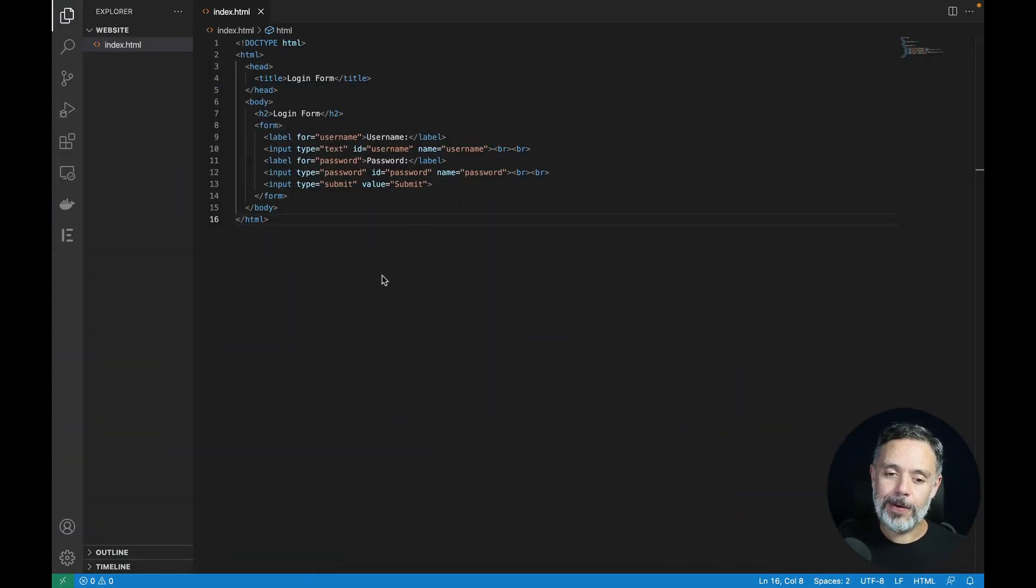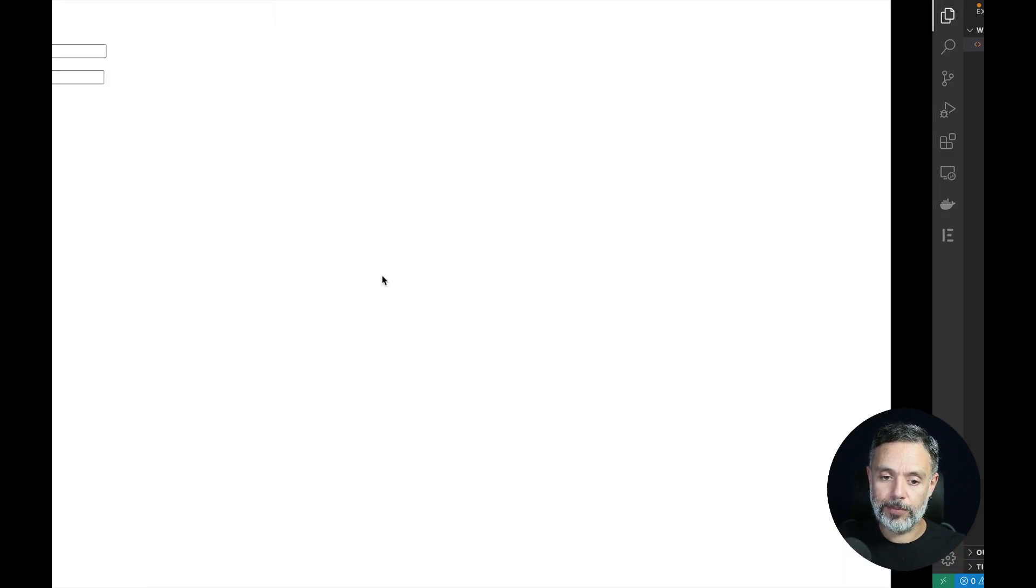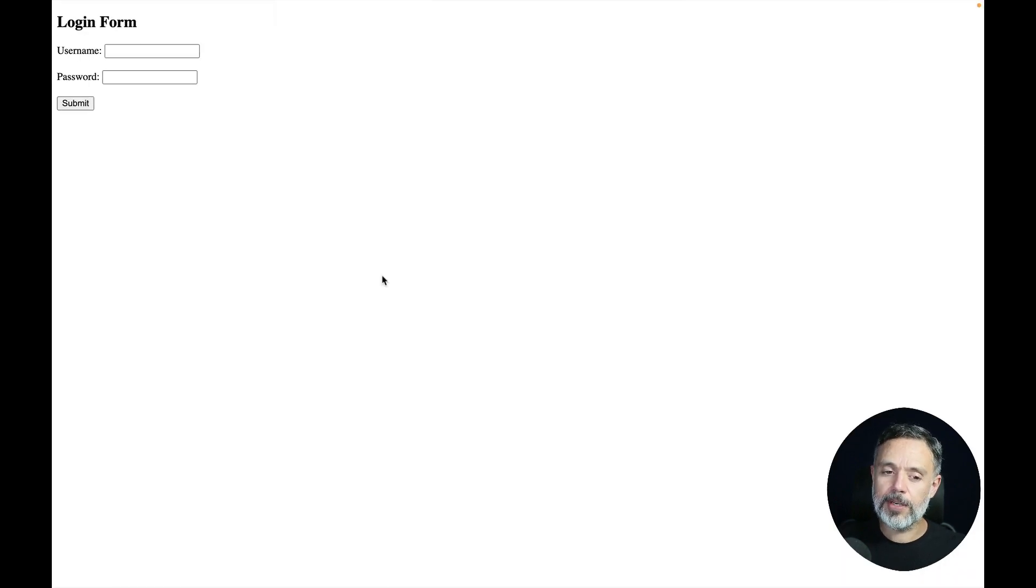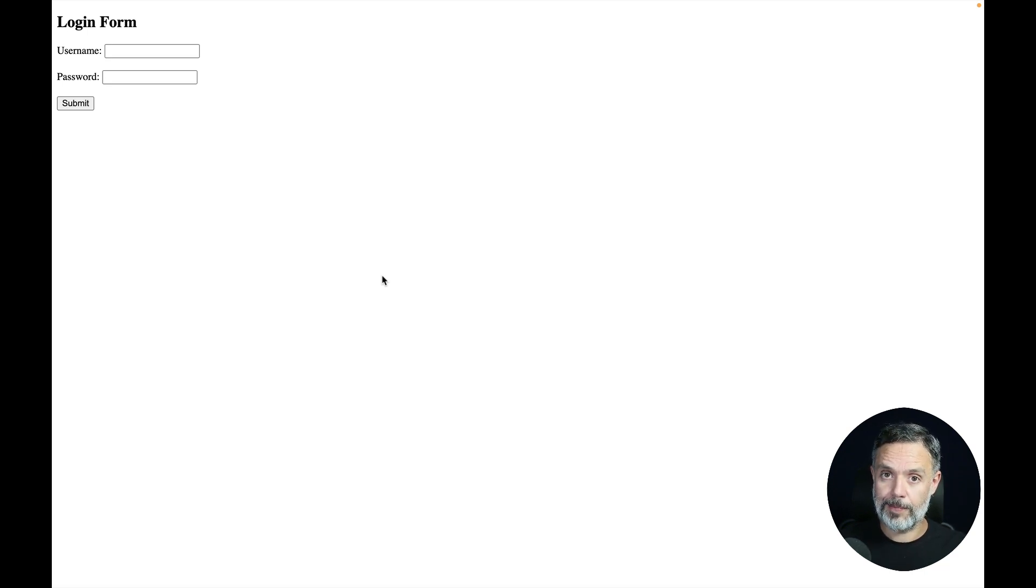Here I have a very basic HTML page that has a login form and this will render on Google Chrome just like this. As you can see I don't have any CSS applied so all the components in here render as the default HTML ones.